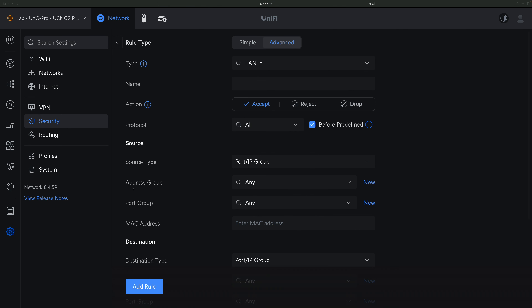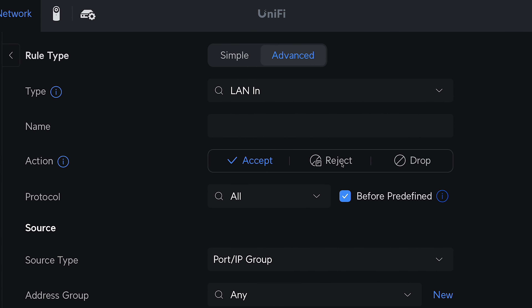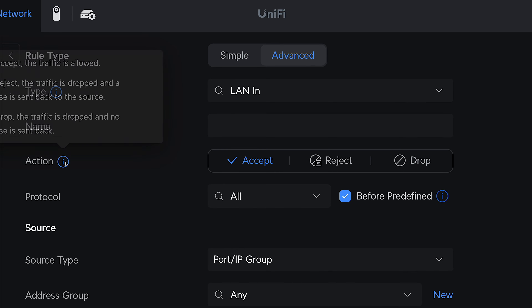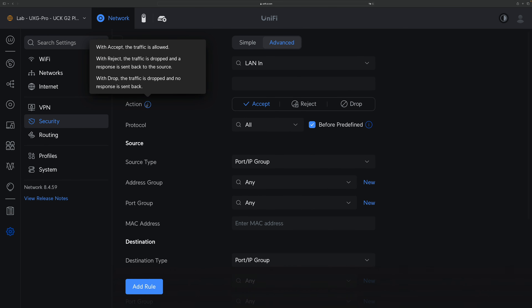When you define a firewall rule in Unified Network Controller, for action you can choose Reject or Drop. From the tooltip you can see a brief description: Reject will send back a response but Drop will not. That's true, but a lot of details are not covered there. Let's dig deeper to explore the differences.